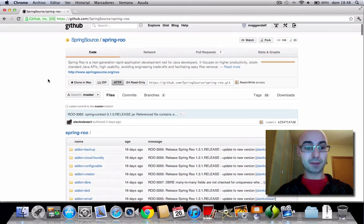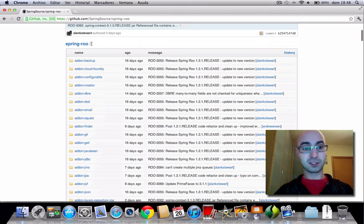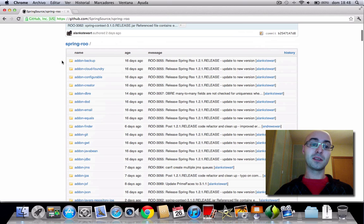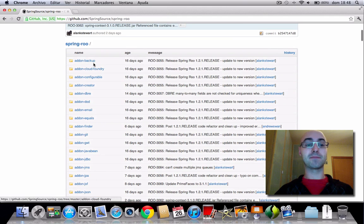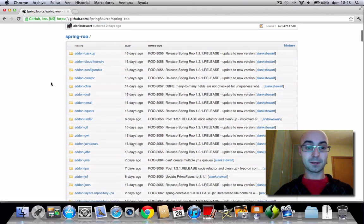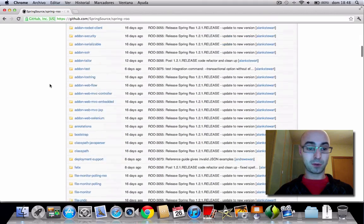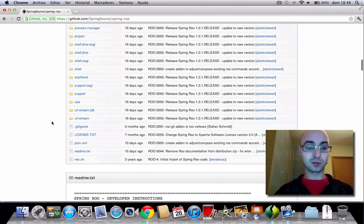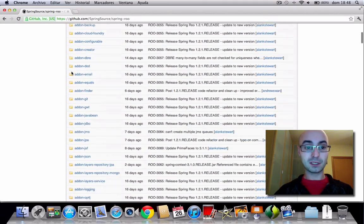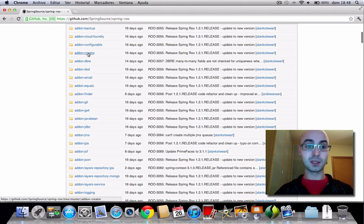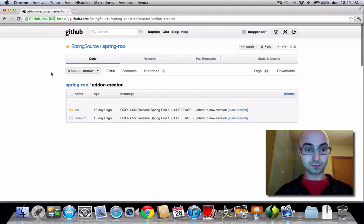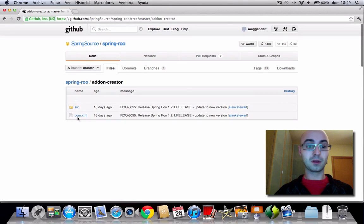Let's look at Spring on GitHub. You can see this is the parent root folder, and each one of these sub-folders is a sub-project — a Spring sub-project. If you look at the bottom, this root contains a POM called the parent POM, and each one of these sub-projects also contains its own POM.